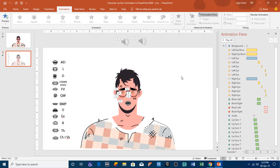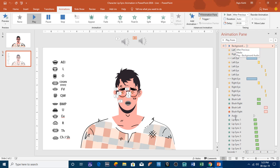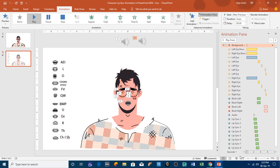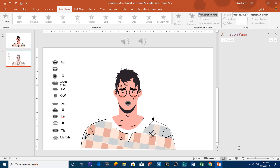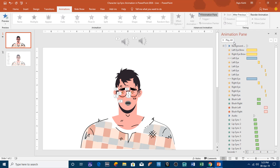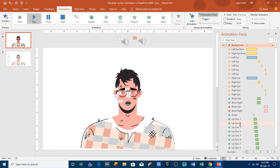Let's get started. First I will delete all these animations by selecting the first one, holding the Shift key, selecting the last one, and then hitting the Delete key. I will do this on the first presentation as well.